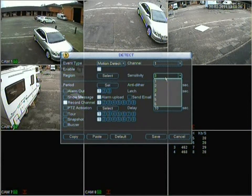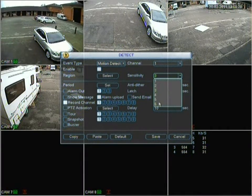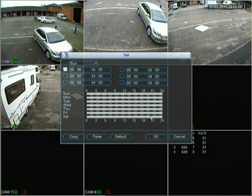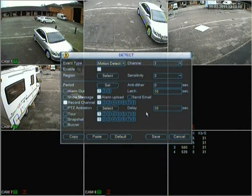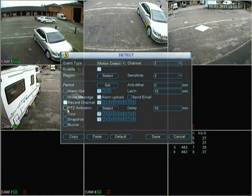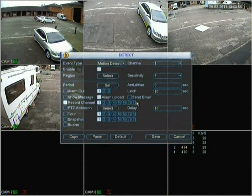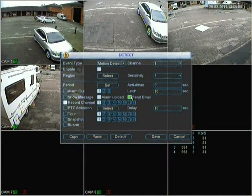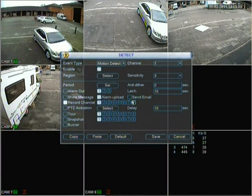Moving on, we've got sensitivities from one to six — one being the lowest and six being the highest. There are also set times and periods, and options with PTZ activation if you have a PTZ camera — we don't currently have one set up on this DVR. There's also an email send option, though you'd need to set that up in the settings for the email server first.